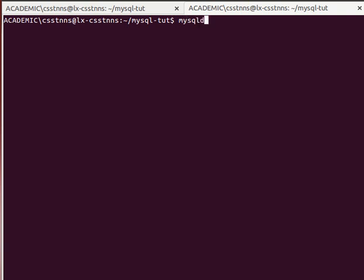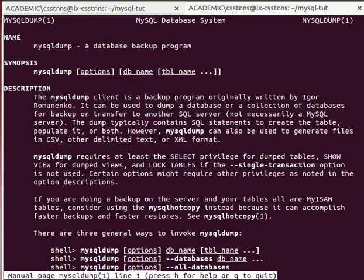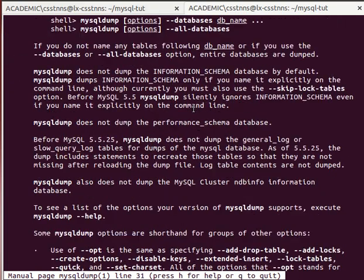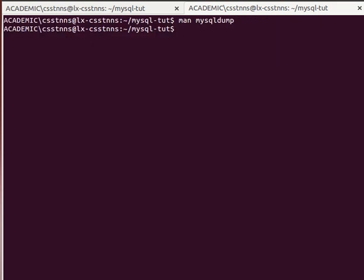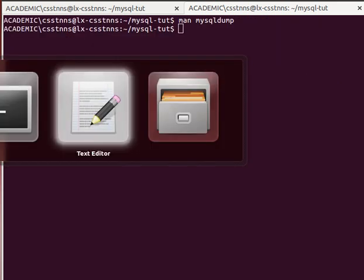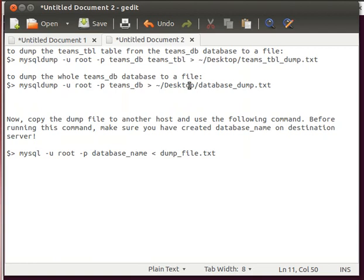It's a nice tool. If it's not installed on your machine you can install it. If you read the manual pages, it tells you it's a database backup program. You can read about it and learn all the syntax and how it works.